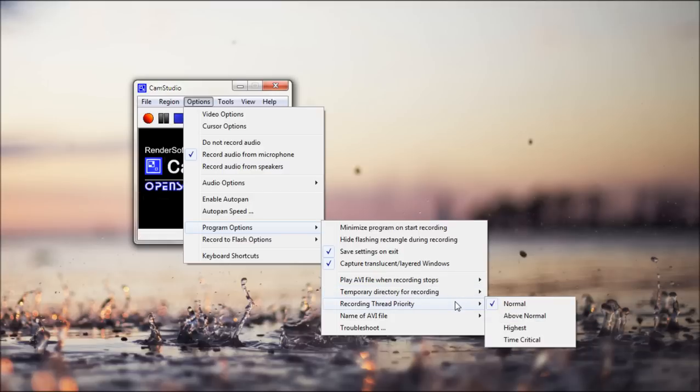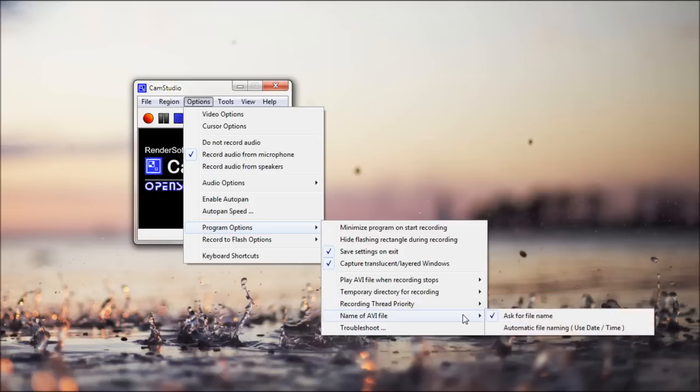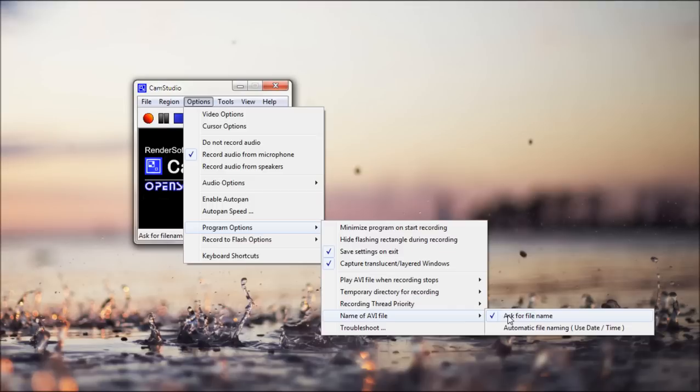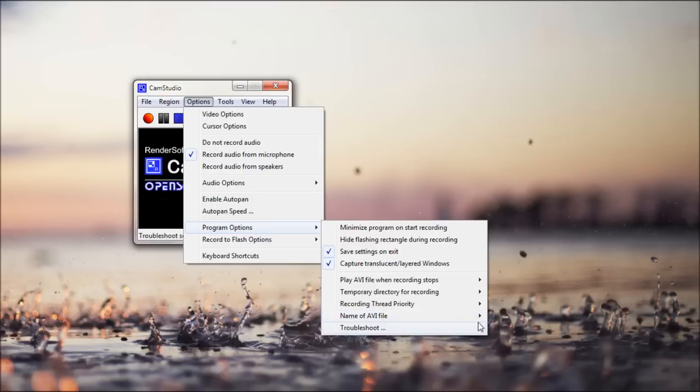Thread priority. So if you've ever seen in your task manager this priority, it's basically that. How much of your resources they can take up. Name of AVI file. Ask for a file name. When you stop recording, it'll ask you what you want to call it. Or automatic file naming. It will use the date and time. So it's kind of all these numbers. So I just use ask for file name.